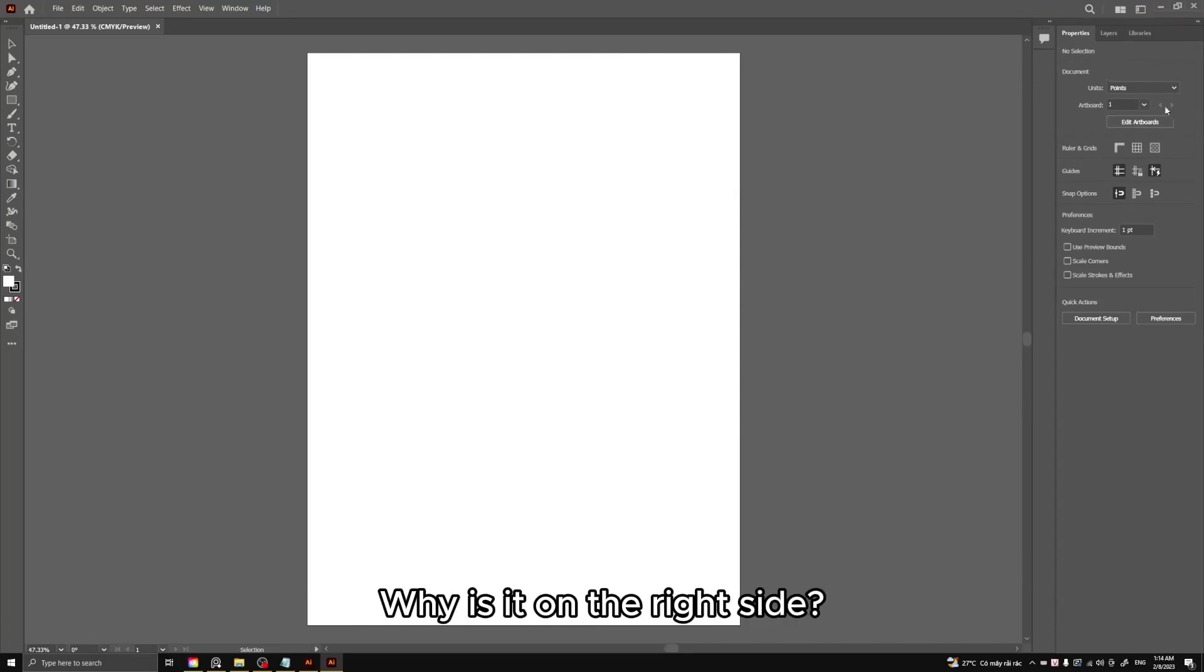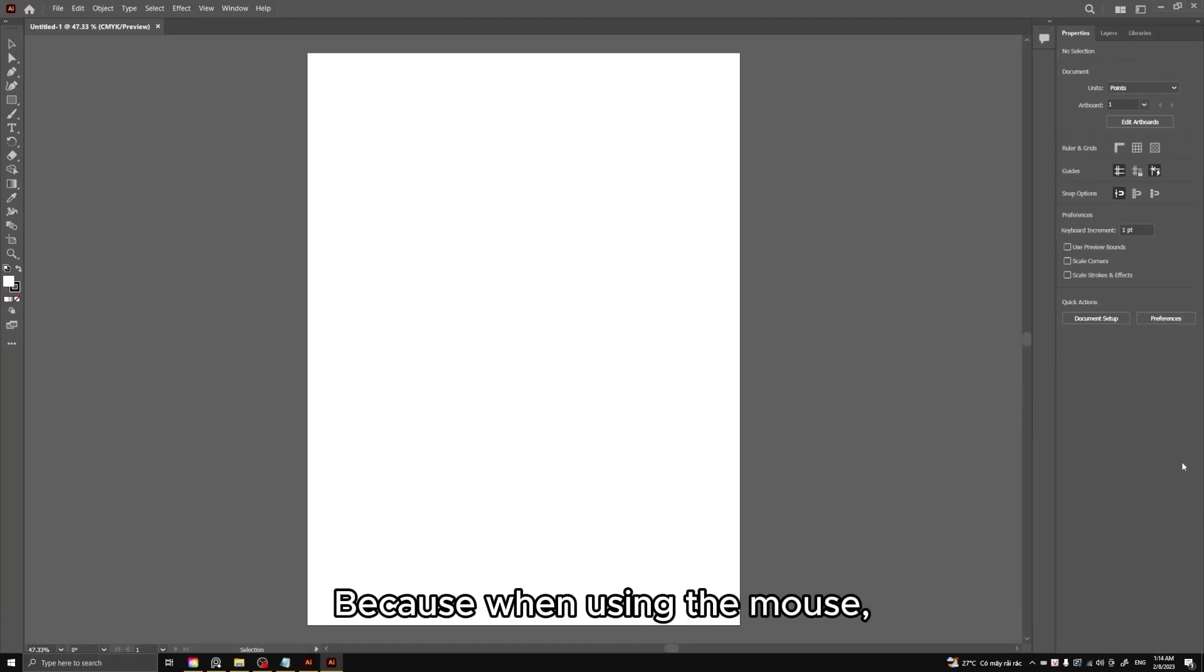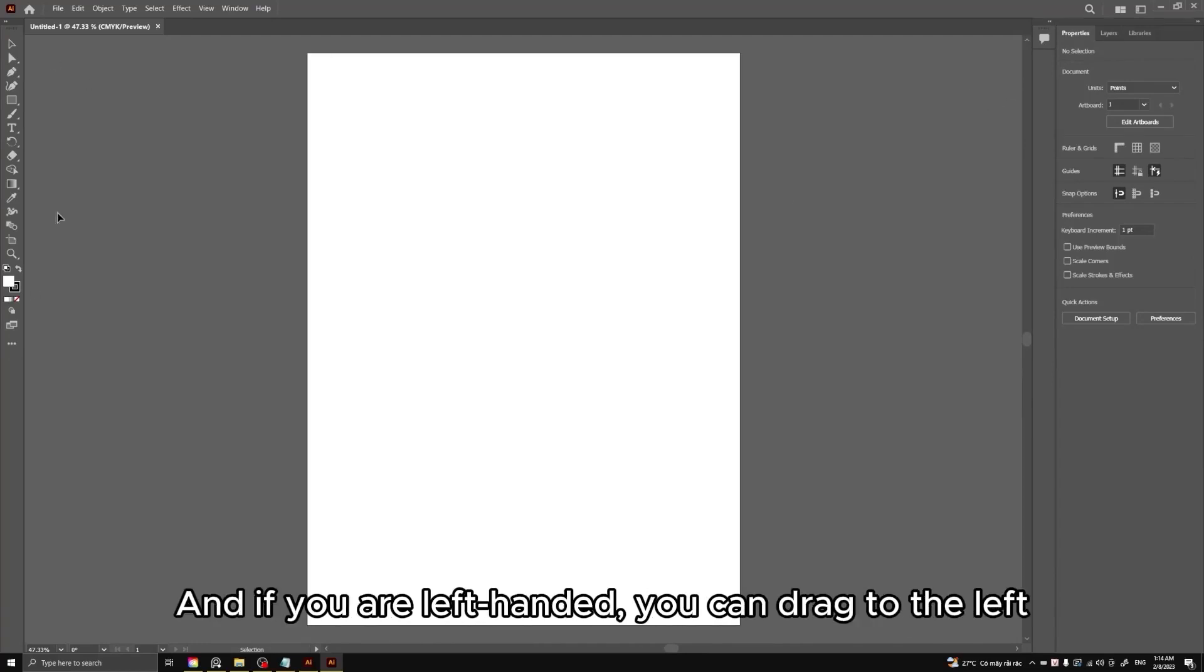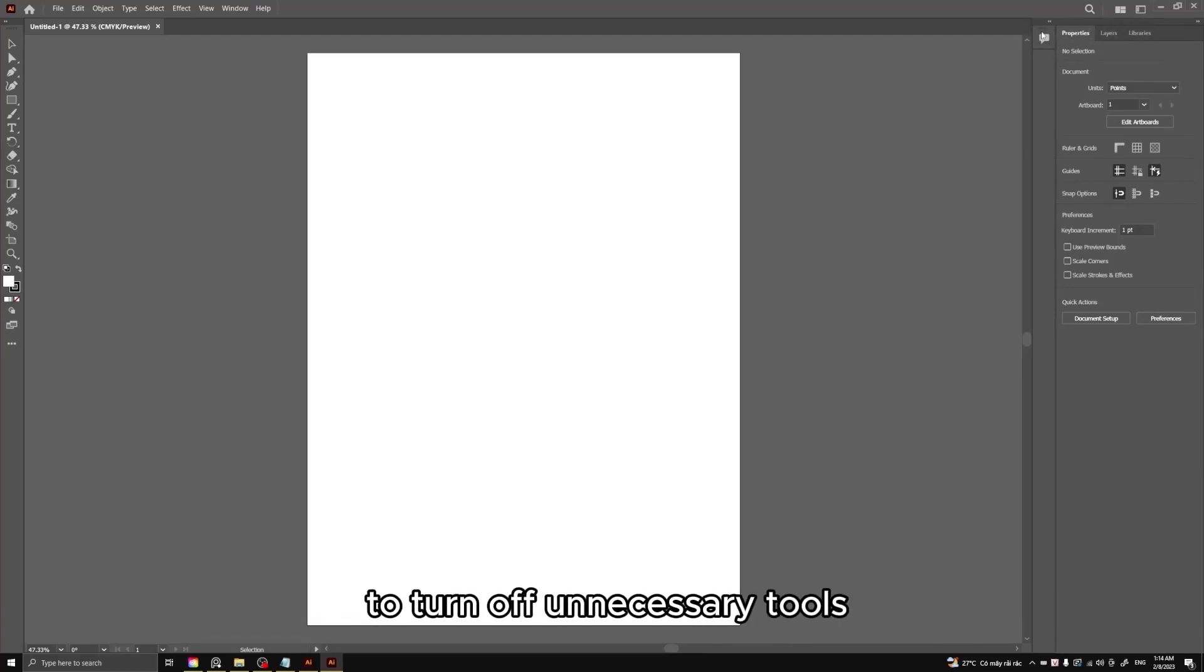Why is it on the right side? Because when using the mouse, we often hold it with our right hand, so we should leave it here for easy manipulation. And if you are left-handed, you can drag to the left.